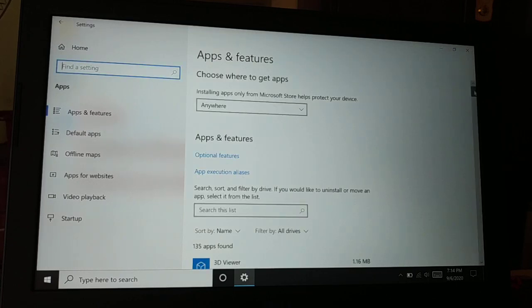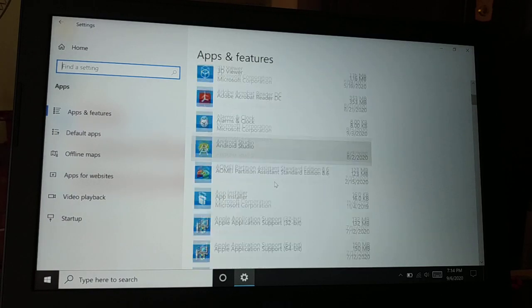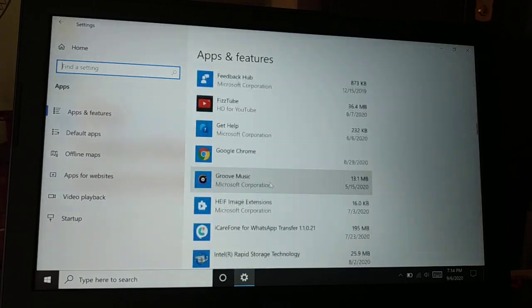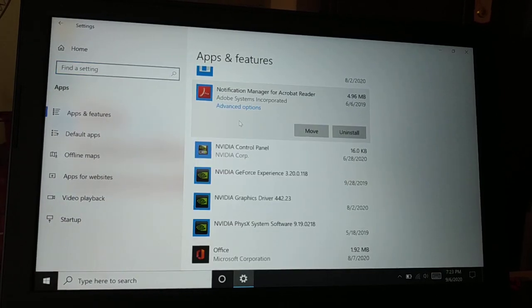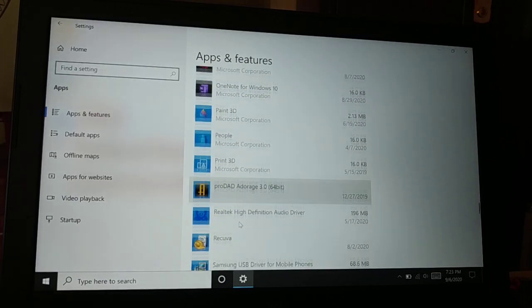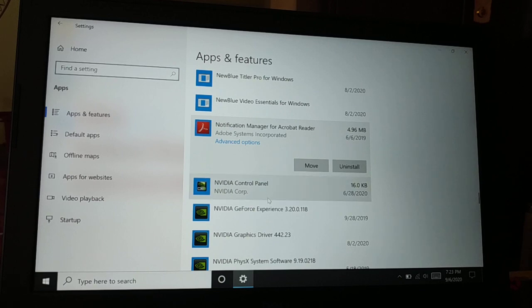When you click on Applications, you will have all the installed applications in your PC. You can see here are all the list of applications that is installed in my PC.